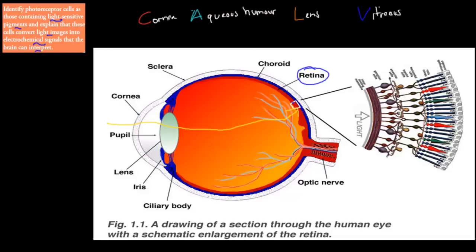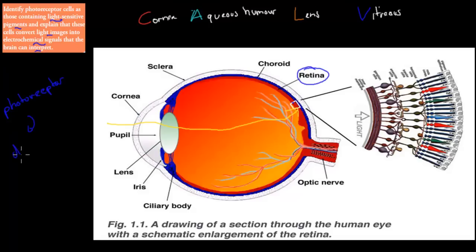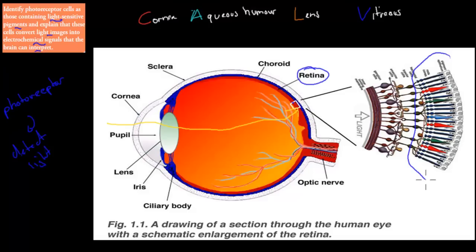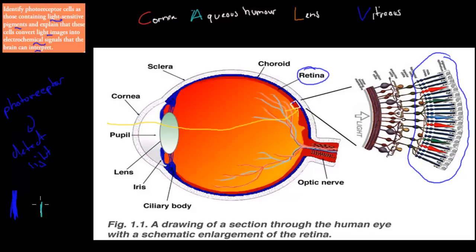We're going to talk about the rods and cones, which are your photoreceptors. Remember: photo means light, and receptor means detect — so these are the ones that detect light. We've got the cones for color vision and the rods for black and white vision. Rods are named because they have a rod-like shape, just like a stick. Cones are named because they have a bit of a cone shape sticking out.